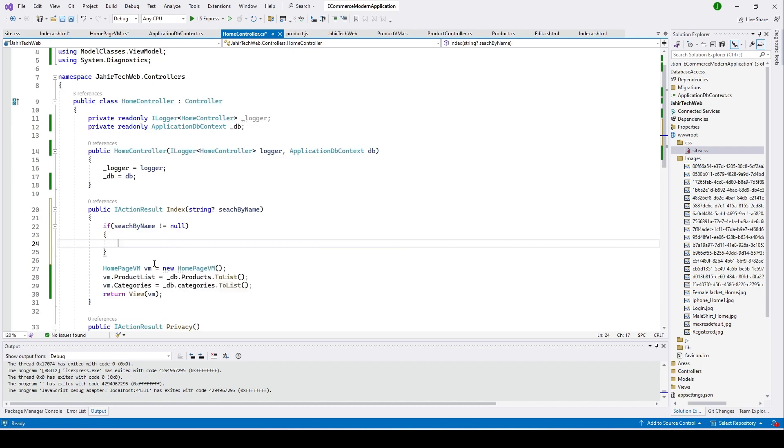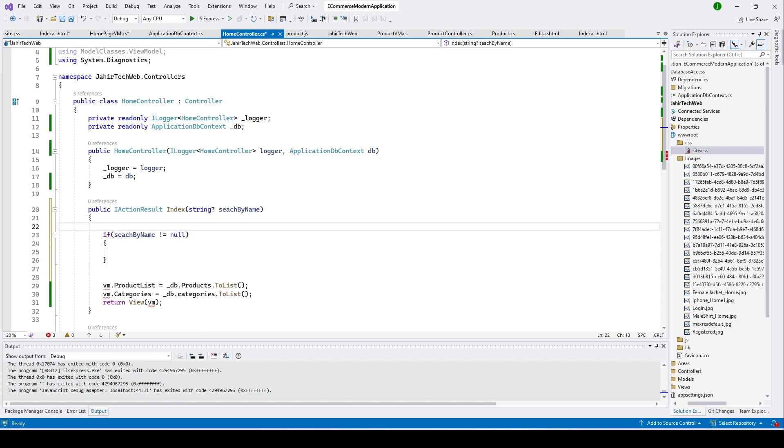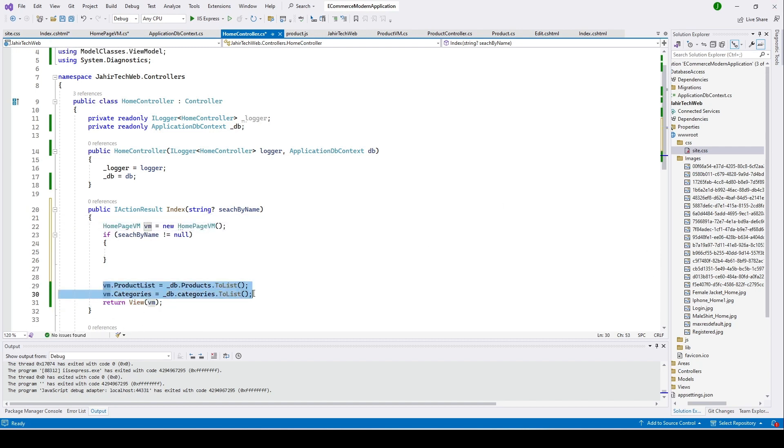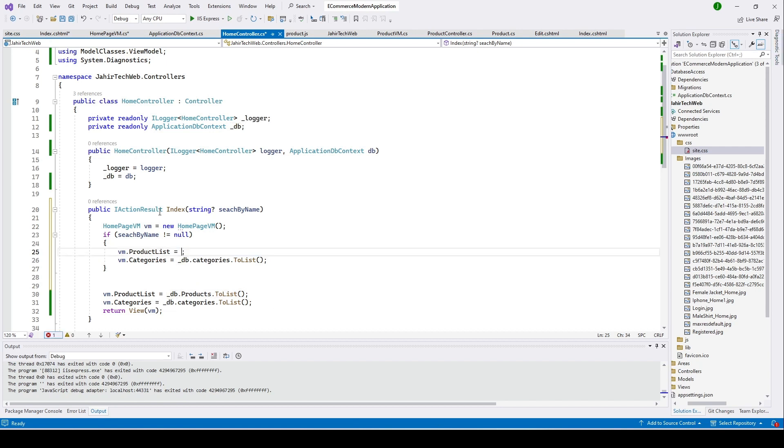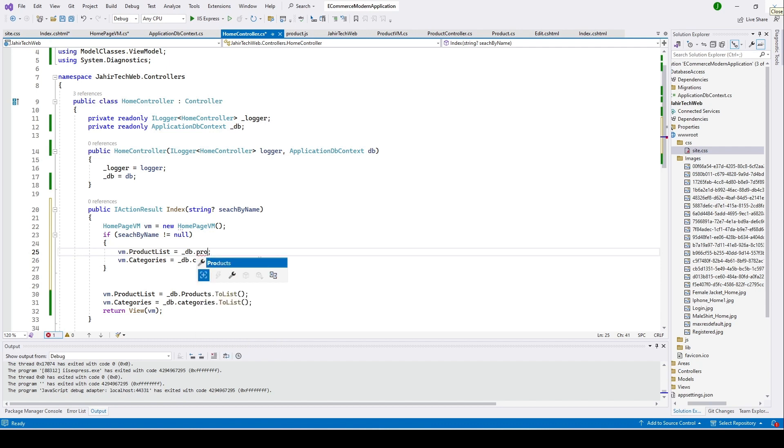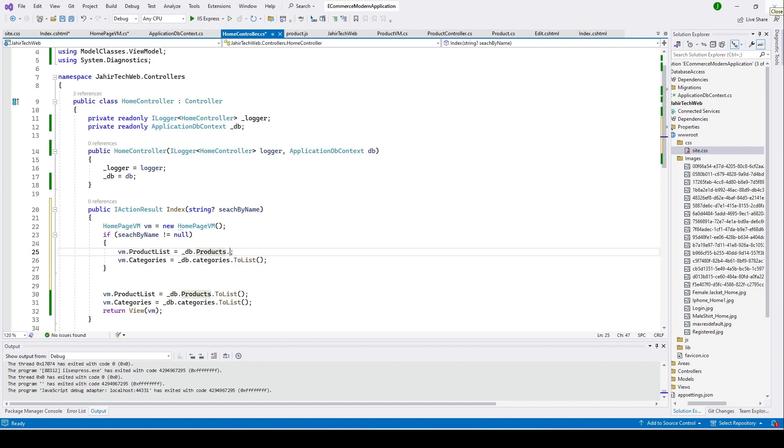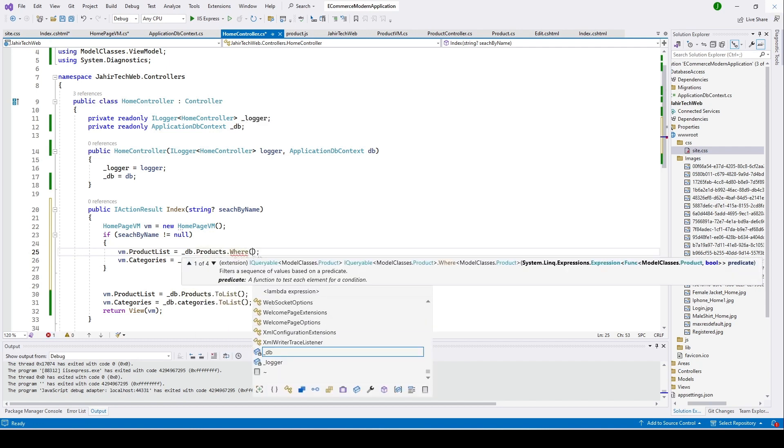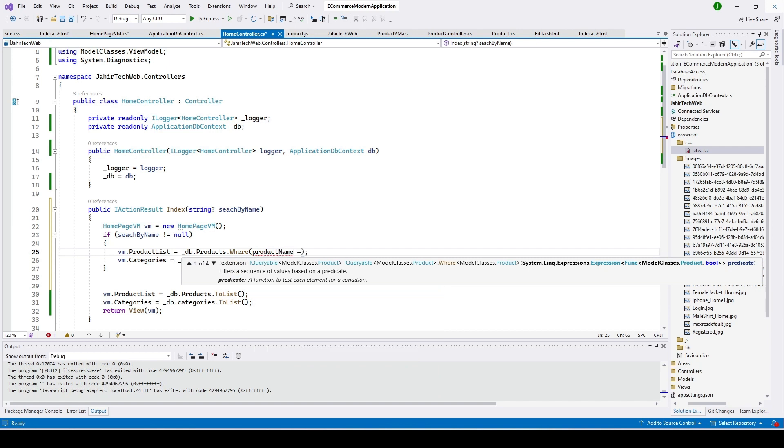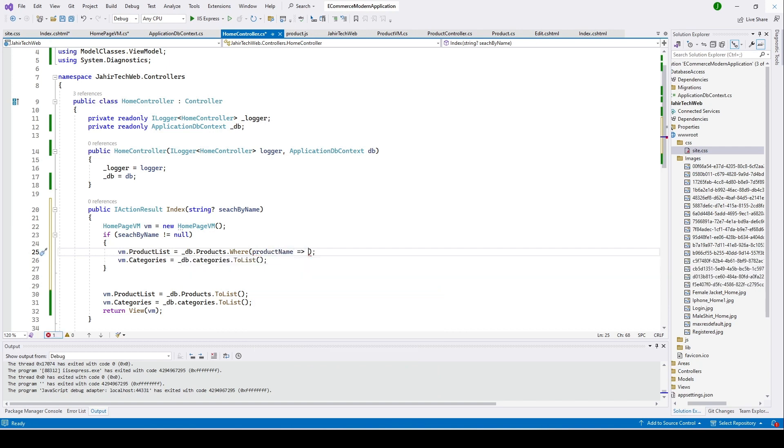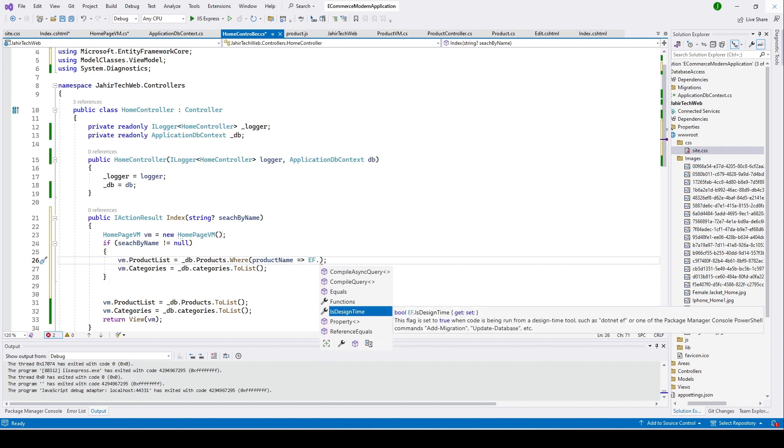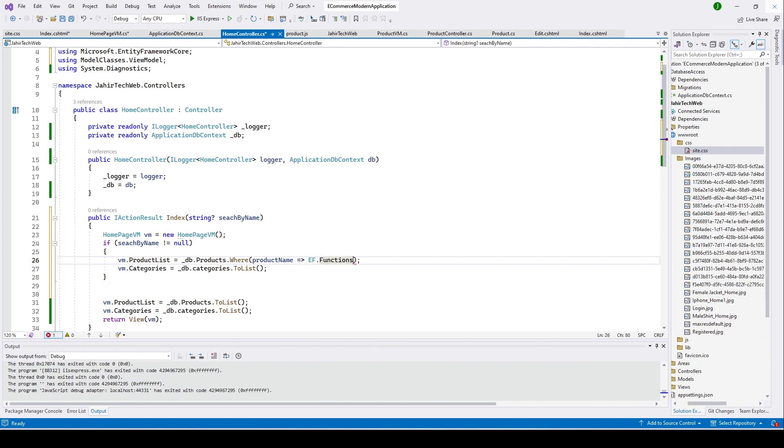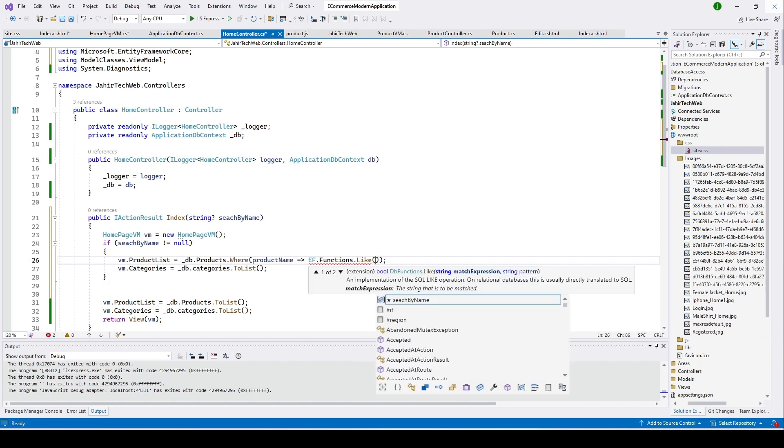Here what we are going to do, I will type if, copy this, put it here, not equal to null. If it is not equal to null, what we're going to do, copy this line here on the top. I'm going to type here db.products.where, product name goes to EF.Functions.Like, product name.